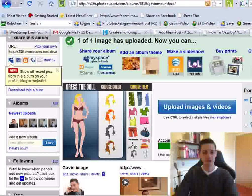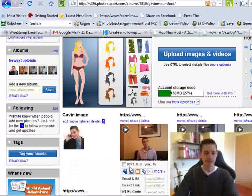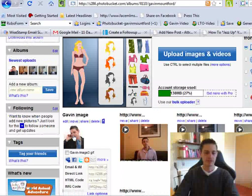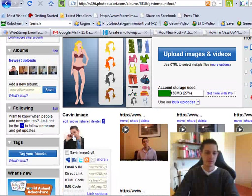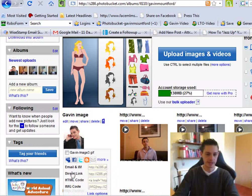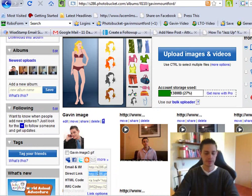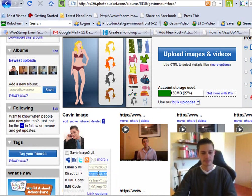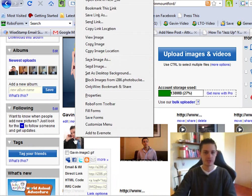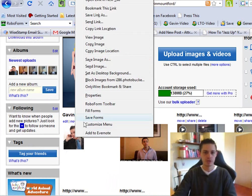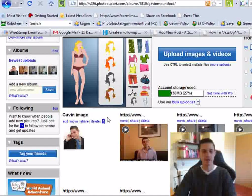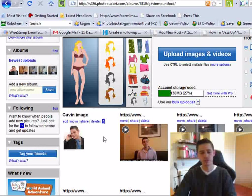Now once I've done that, if I come down here, I can see my image. Now what I like to do, and here you can actually add the direct link and copy the direct link. Now what I like to do is right-click on the image, go to copy image location, copy image location, and that's copied the image as well.